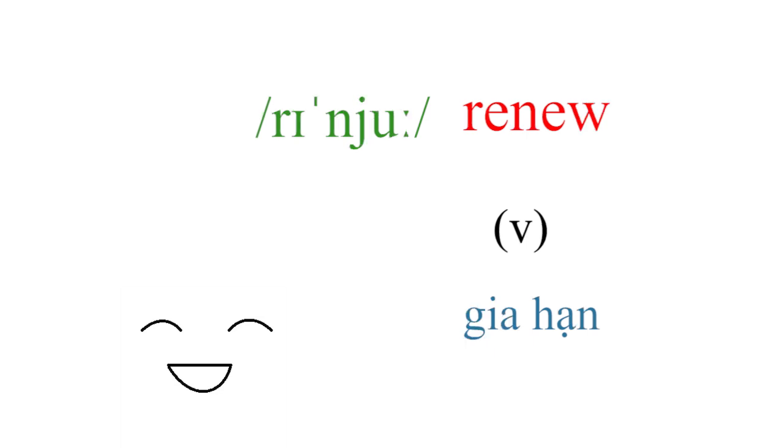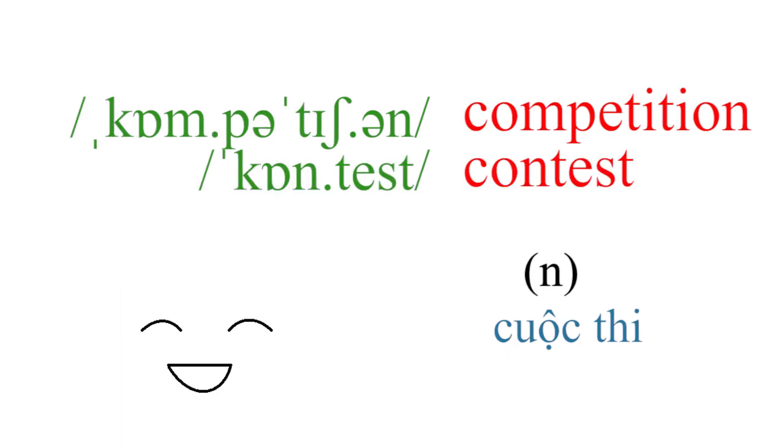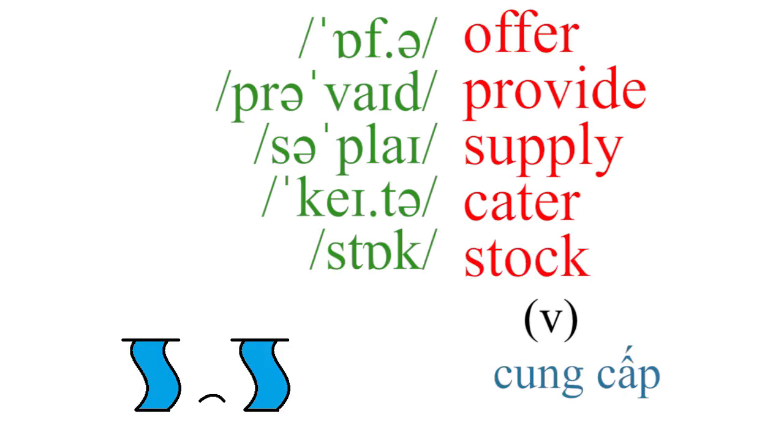Renew, in-person, competition, contest, offer, provide, supply, cater, stock.